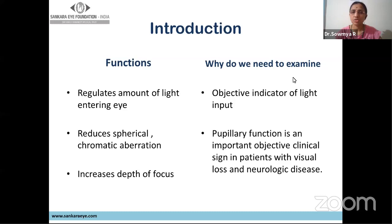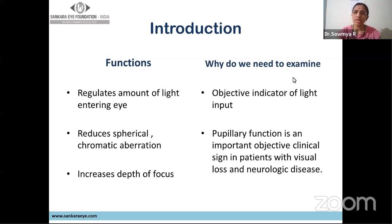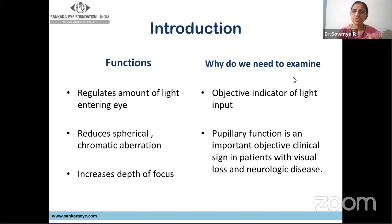Why do we need to examine the pupil? First and foremost, it's an objective indicator of light input. The amount of light entering the eye helps us understand the objective evaluation — known by examining the pupil. It is also an important clinical sign in cases of visual loss and neurological disease. The pupillary reflex is an arc — with an afferent limb, a center, and an efferent limb. So whenever we check the pupillary reaction, we are checking the entire pathway, getting invaluable information not just about the eye, the retina, and the optic nerve, but also about various brain structures involved in controlling the pupil. This is a simple bedside clinical test.